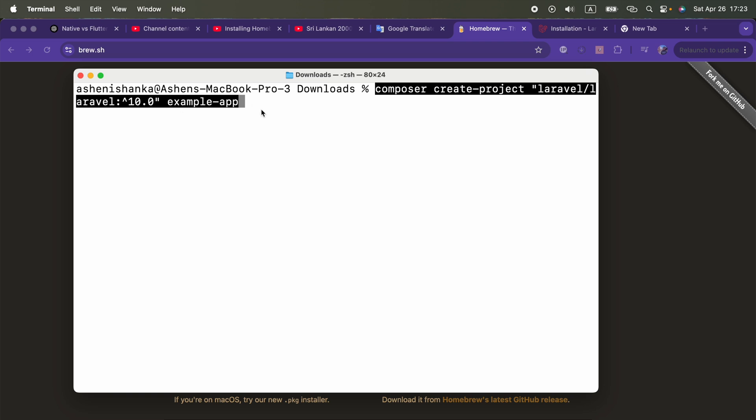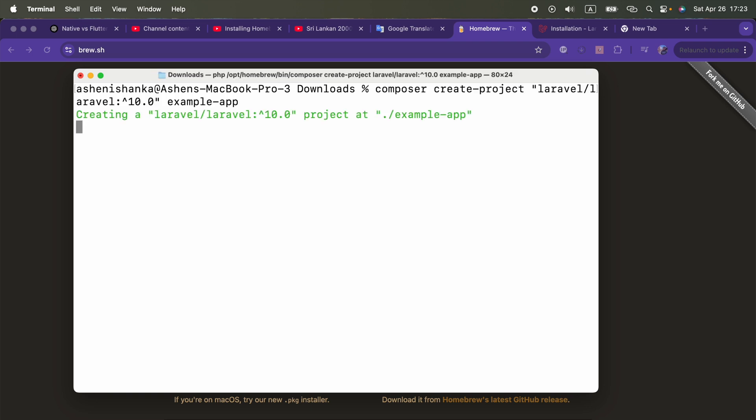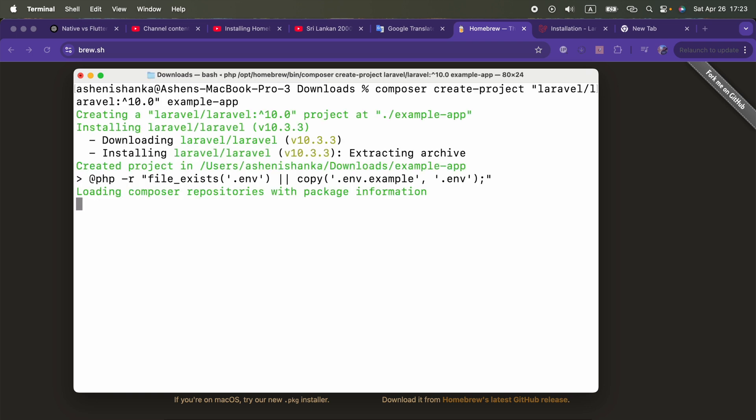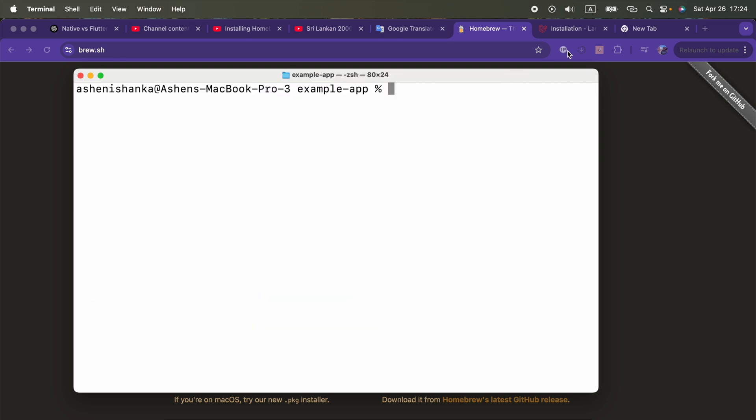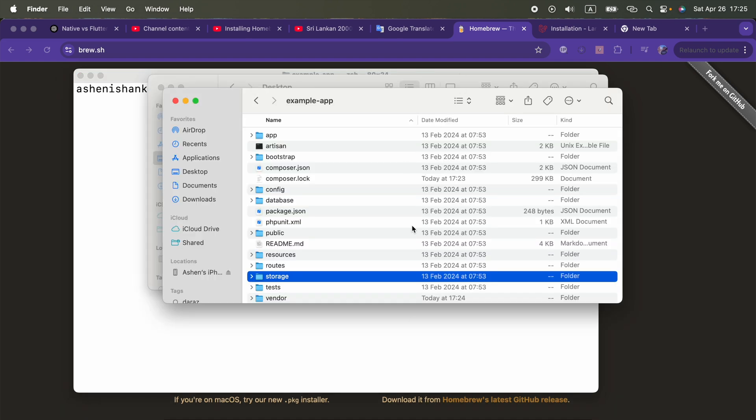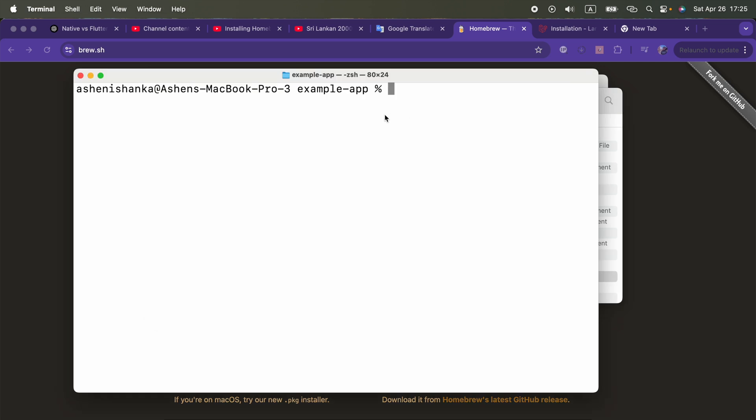Alright, now the project is getting created. Now we got our project here, having dozens of files and folders. Now I'm in that folder.